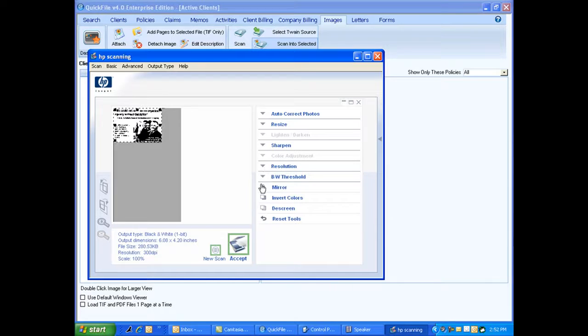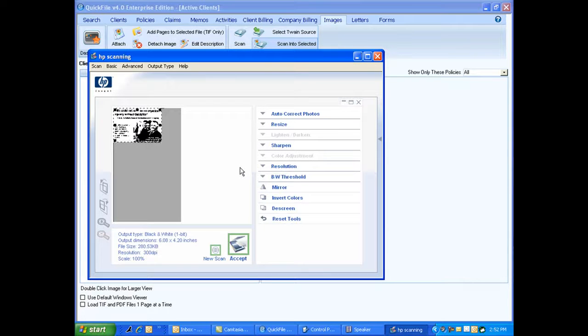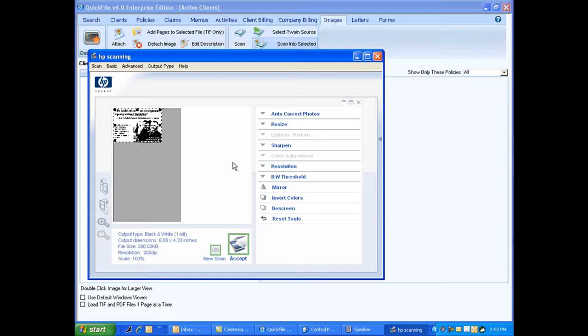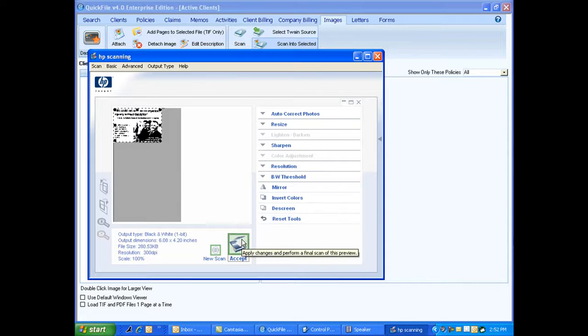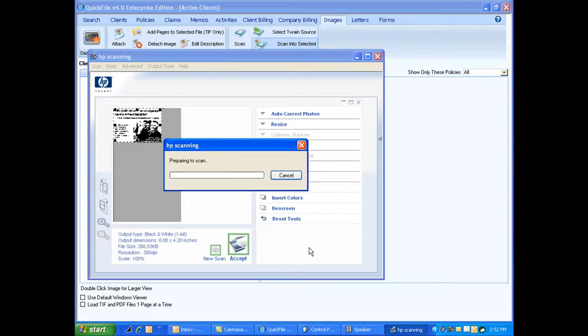So now I have what I want. Again, I'm in black and white. Another reason to scan black and white by the way is so that you can do one document as multiple pages. Instead of doing one document as five pages and having it scanned separately, which would happen if you did it colored, if you do black and white it will scan it all in as one five-page document. So I'm going to hit accept here so that it does the permanent scan of this image. It's going to take it a few seconds here.